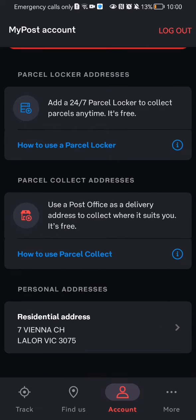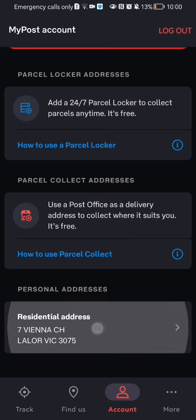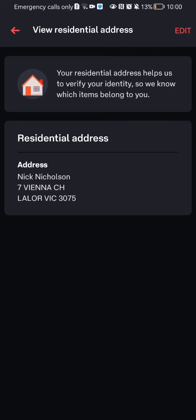You can see down below the last option which is Residential Address. You can just press on it and you can see here your residential address. You can just press Edit in the top right corner if you want to edit it.